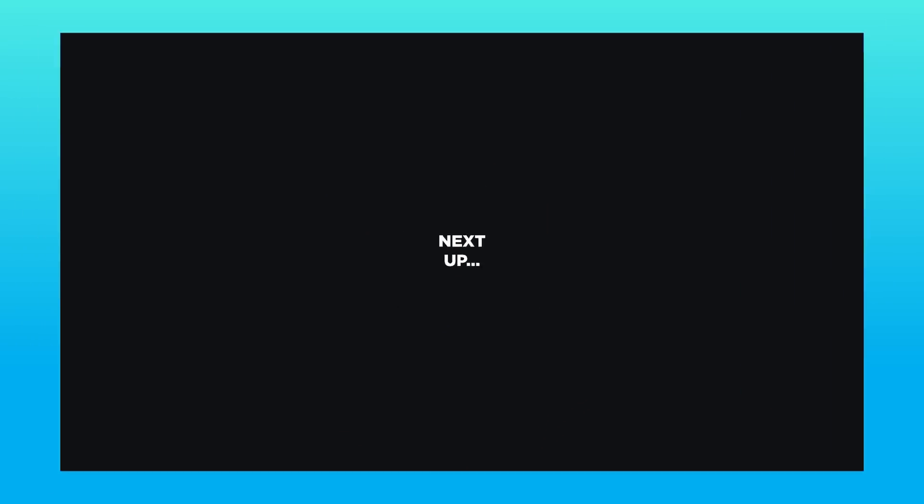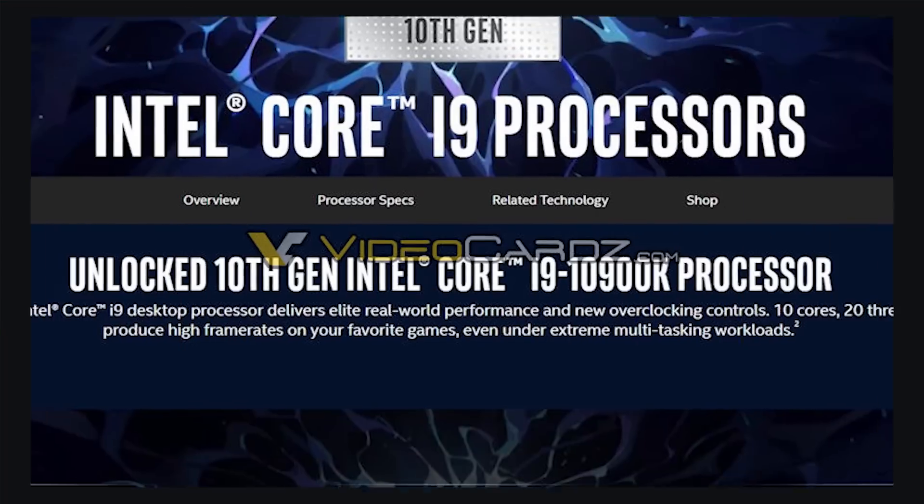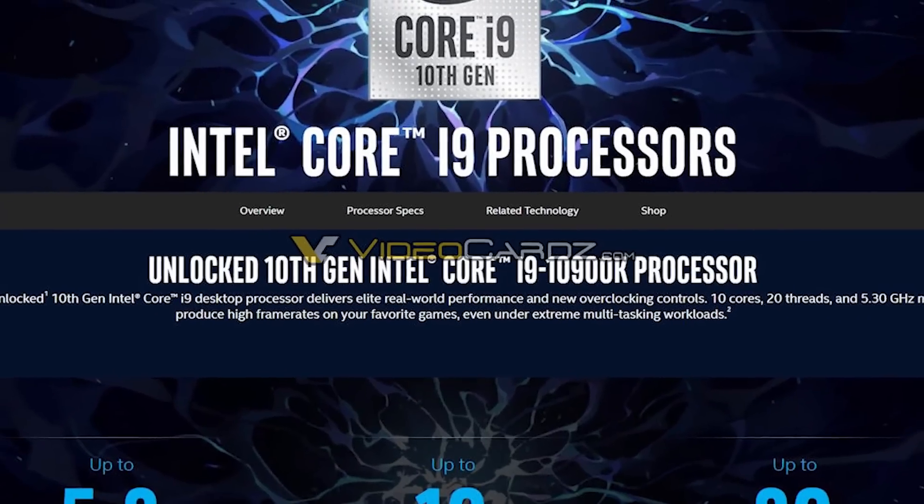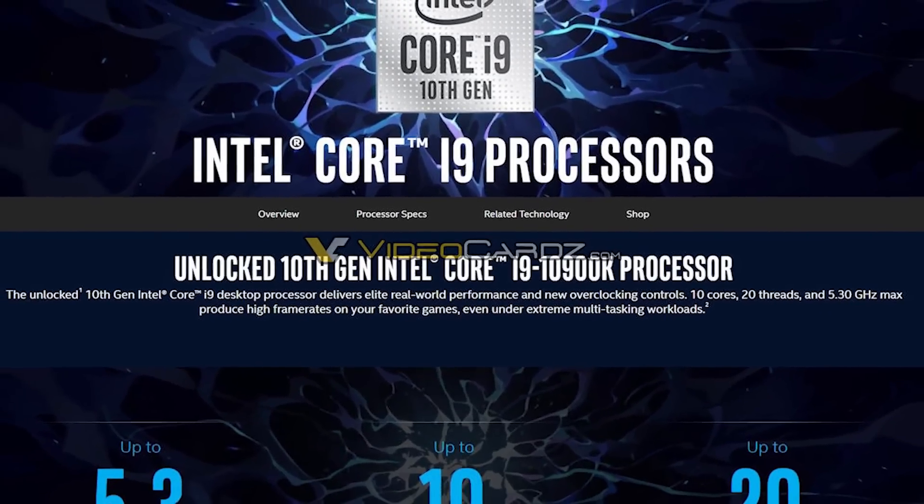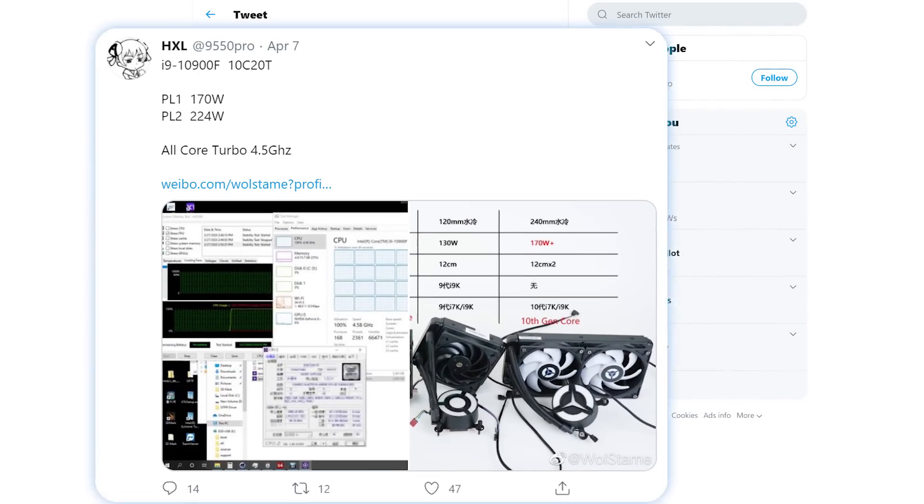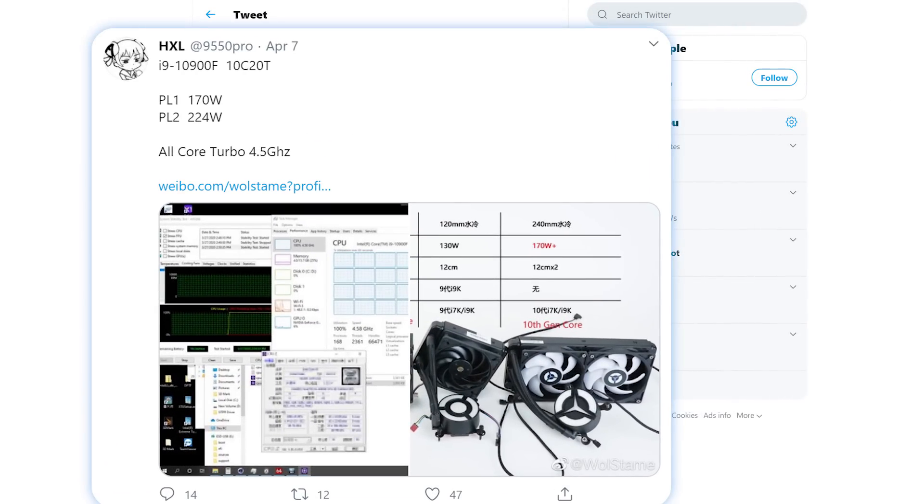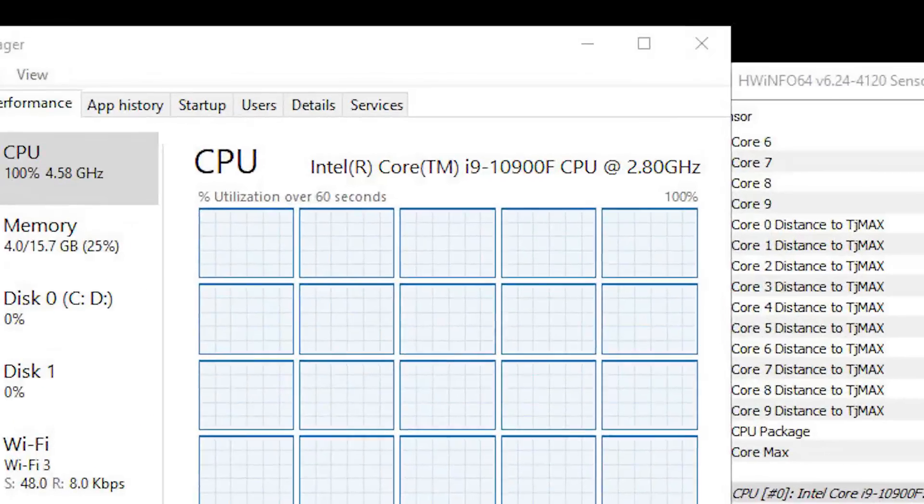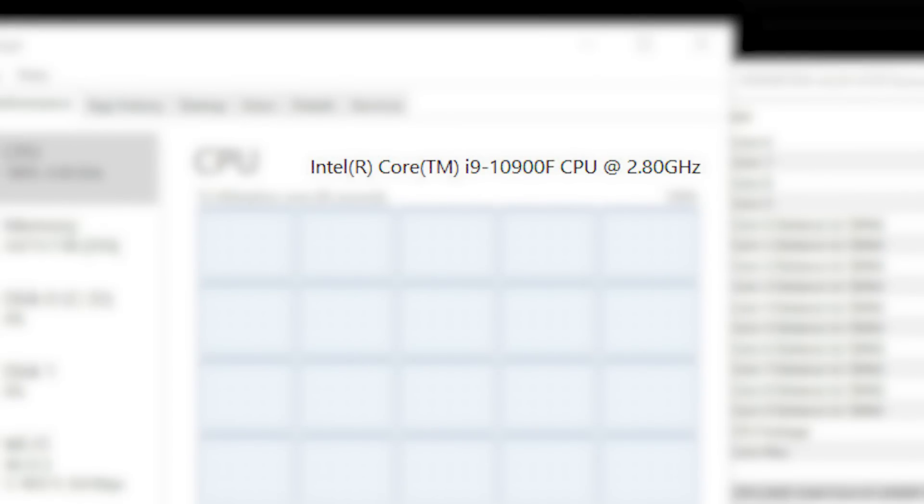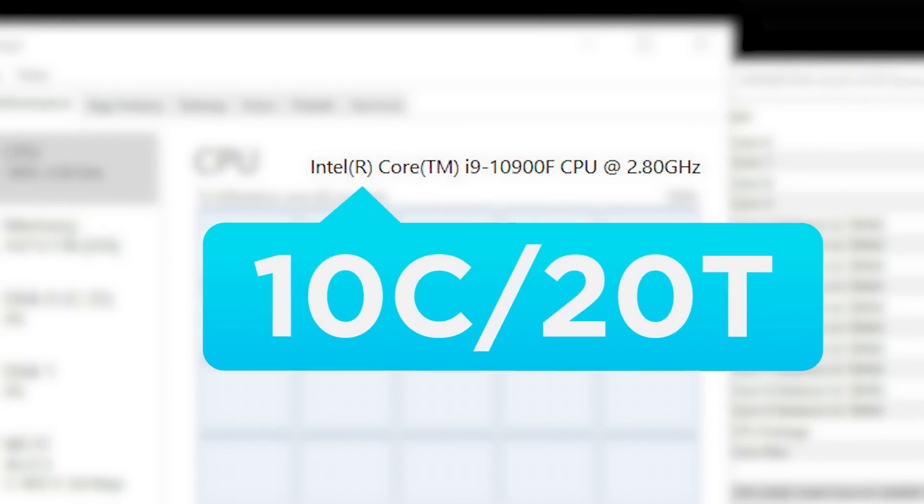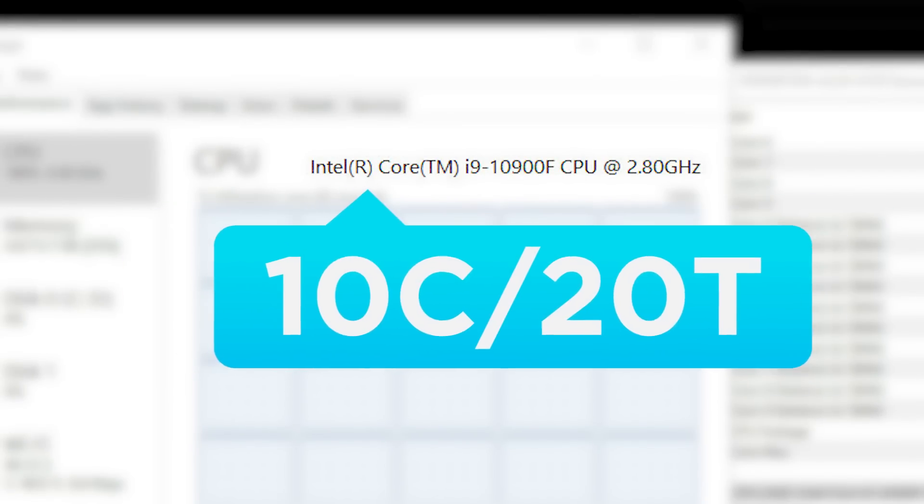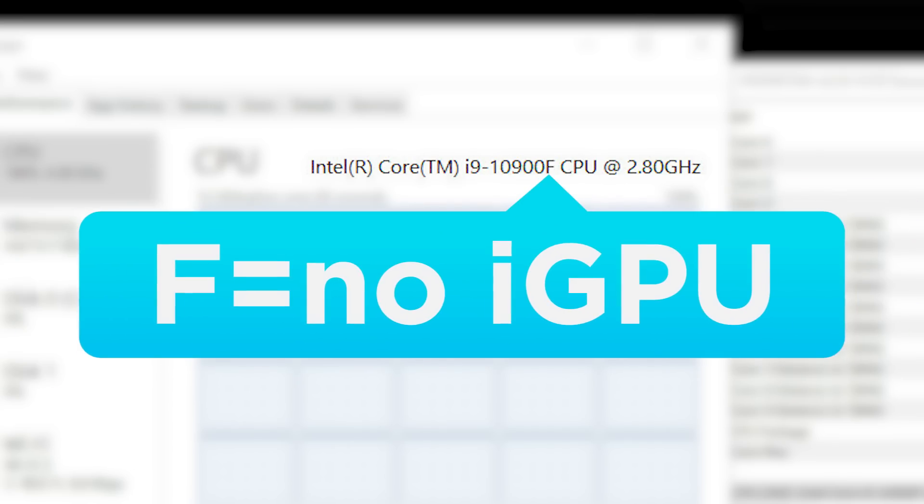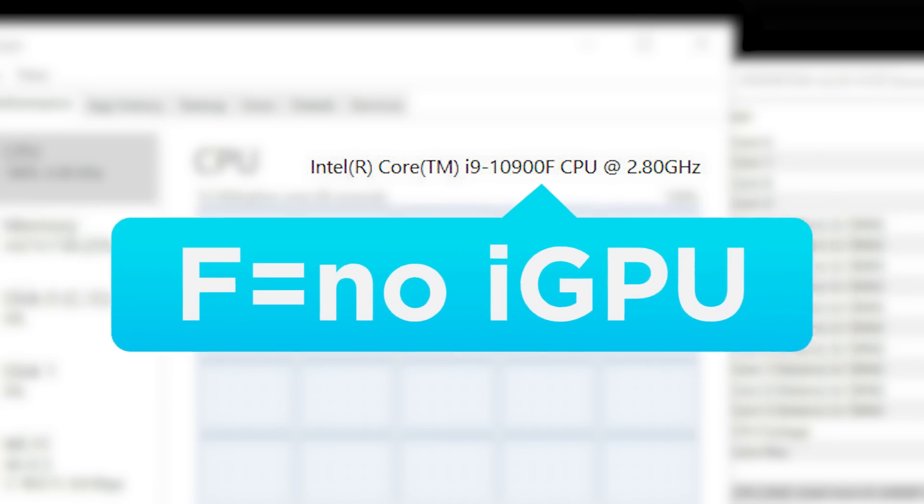Next up for today, Intel's upcoming 10th Gen processors could have a serious issue. Power draw. The story originally comes from the Twitter user HXL who, as you can see, was able to get a hold of an i9-10900F, which is Intel's upcoming 10-core, 20-thread CPU, but without their integrated GPU.